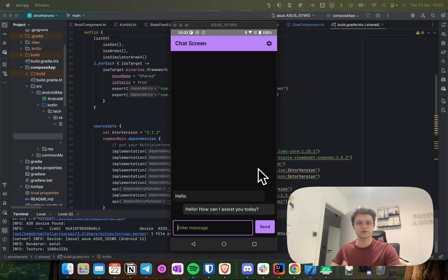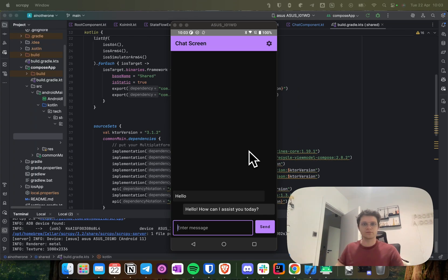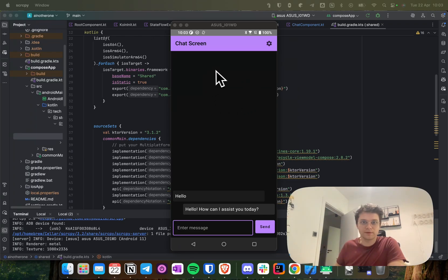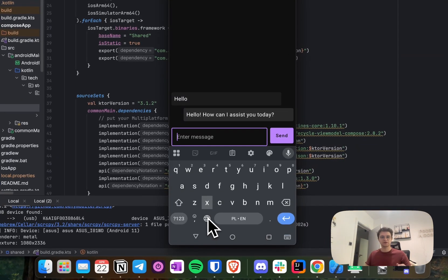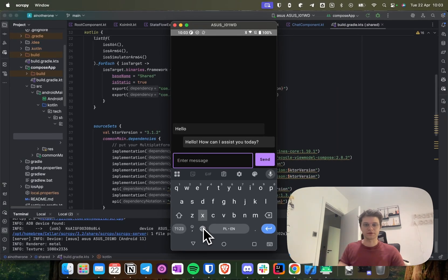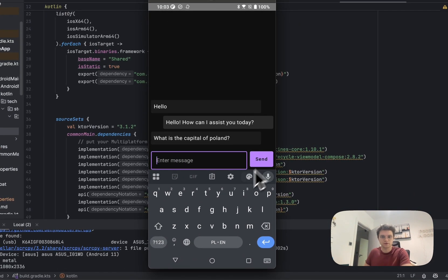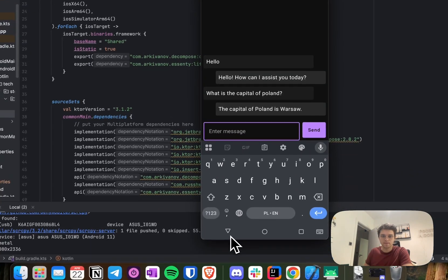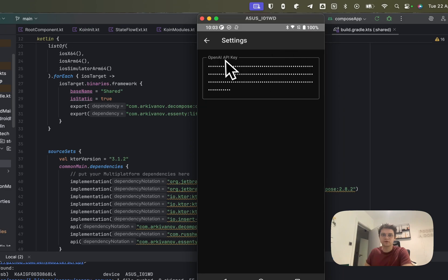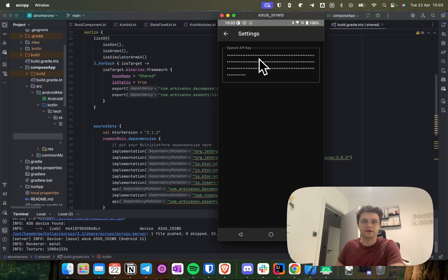Hello, today I will show you how to implement a Kotlin Multiplatform application with separate UIs on Android and iOS. We will implement the Android UI with Compose and the iOS application with SwiftUI. We will be building a simple chat application with two screens: a chat screen where you can ask questions, the chat will respond, and a settings screen where you can provide your OpenAI API key.